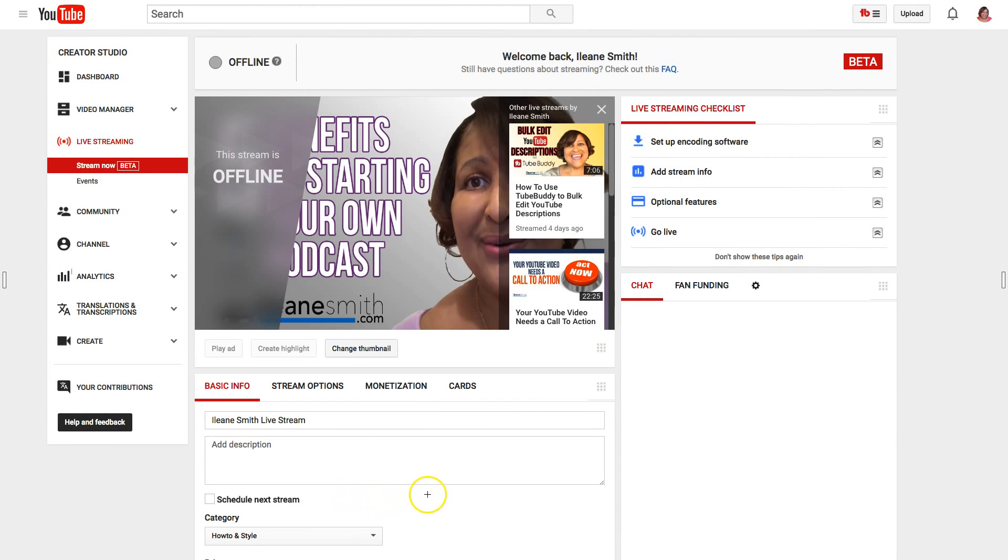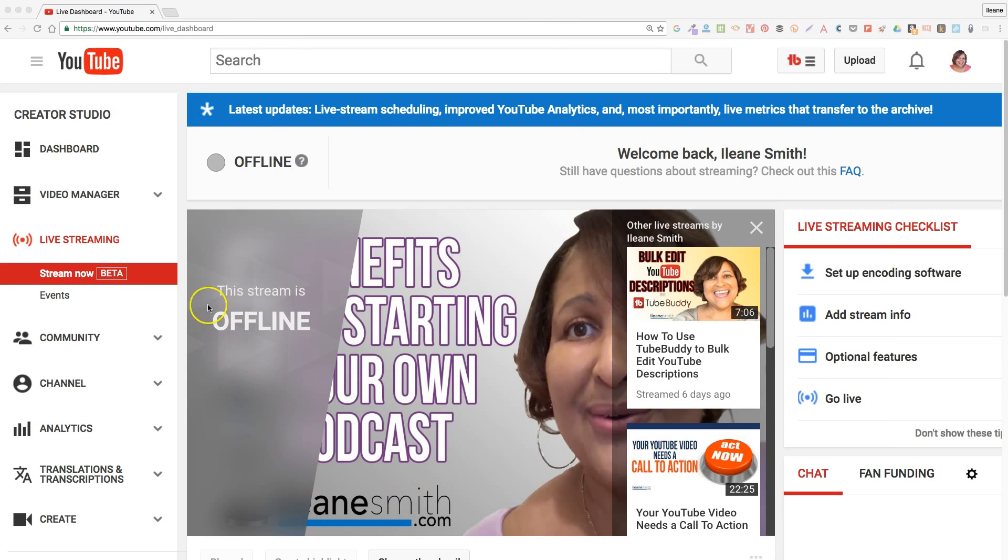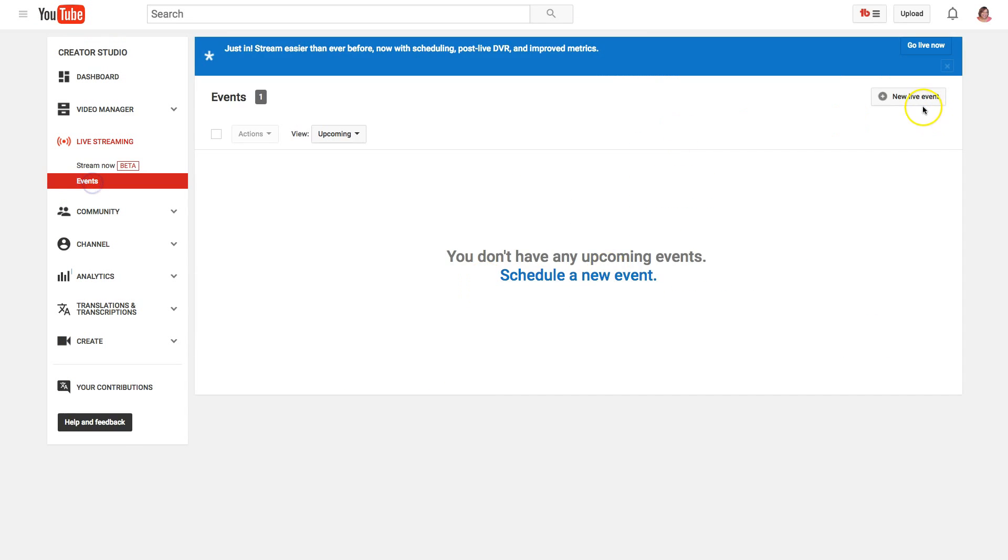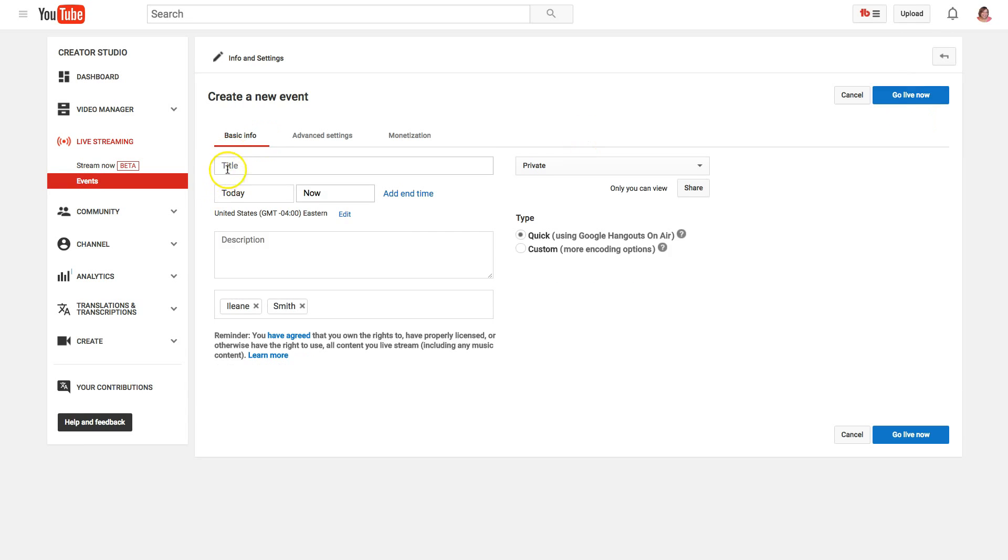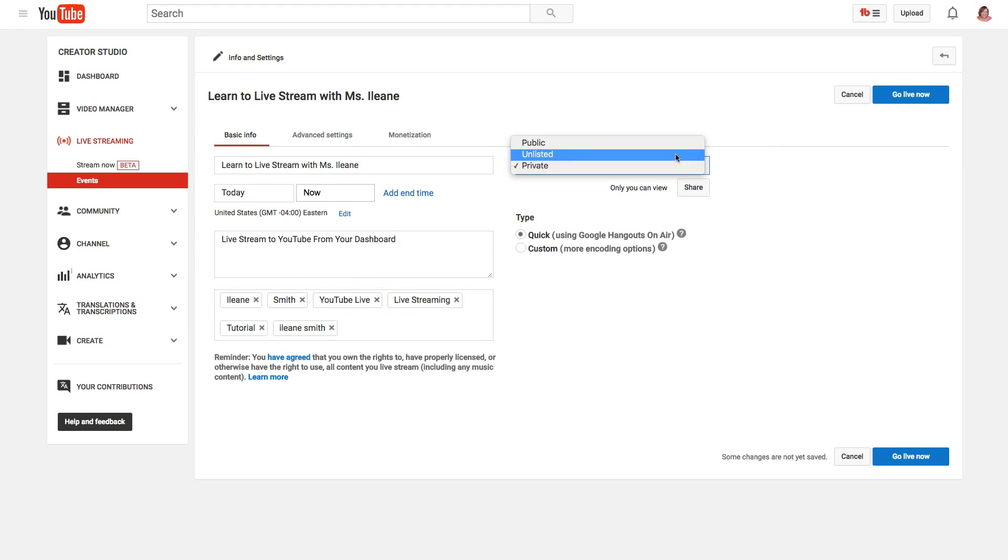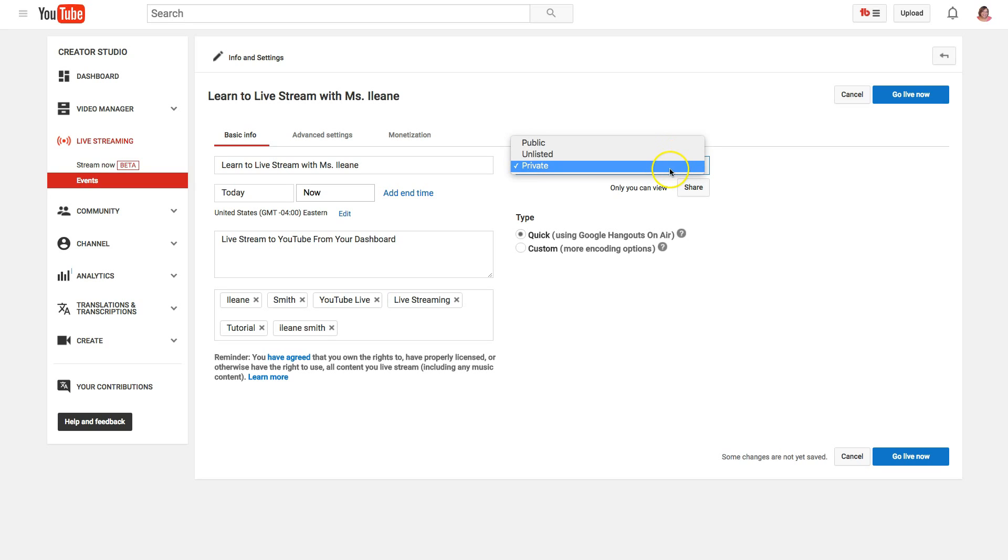From here you'll choose events, new live event, then you'll fill in your title and description. Also want to add some tags and you can choose the privacy for your video if you want it to be public, unlisted, or private.